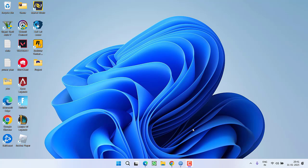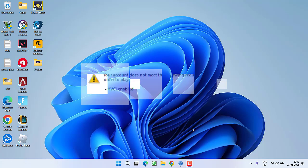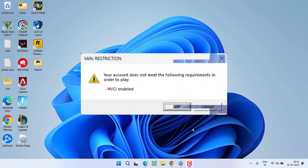Hey friends and welcome back to my channel. This video is about fixing the issue while playing the Valorant game where you got an error: Van Restriction - your account does not meet the following requirements in order to play, enable HVCI. So without wasting time let's go ahead and directly proceed with the resolution.